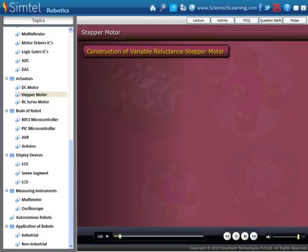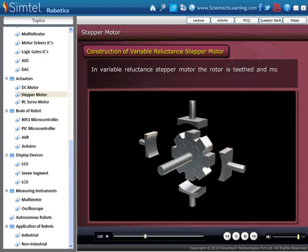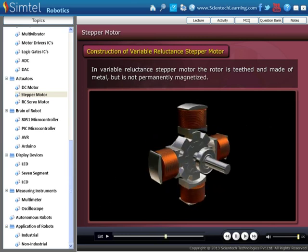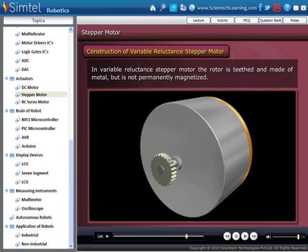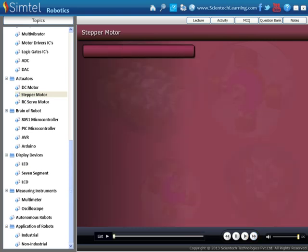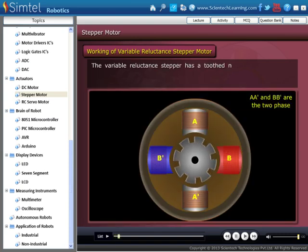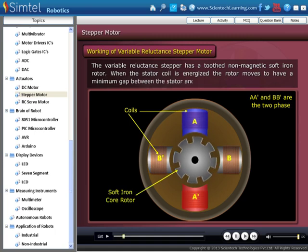Now let's see the construction of the Variable Reluctance Stepper Motor. Next, the working of the Variable Reluctance Stepper Motor. The Variable Reluctance Stepper has a toothed non-magnetic soft iron rotor.